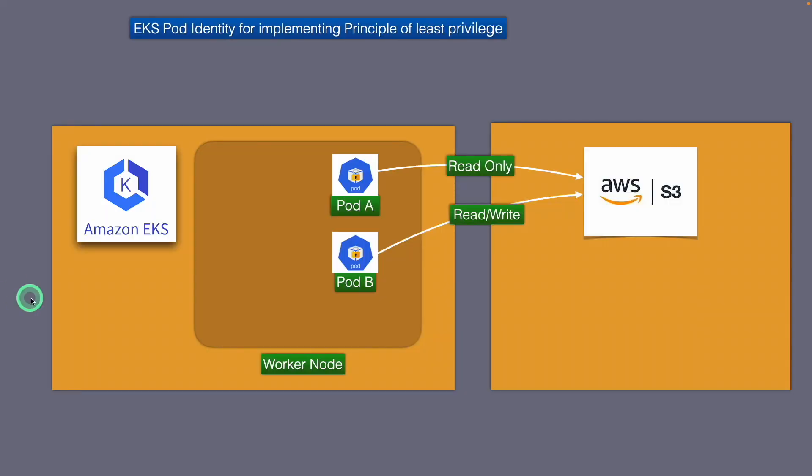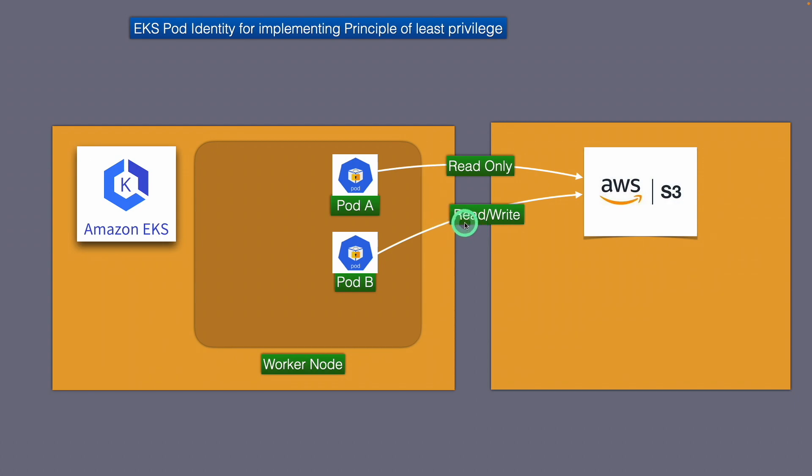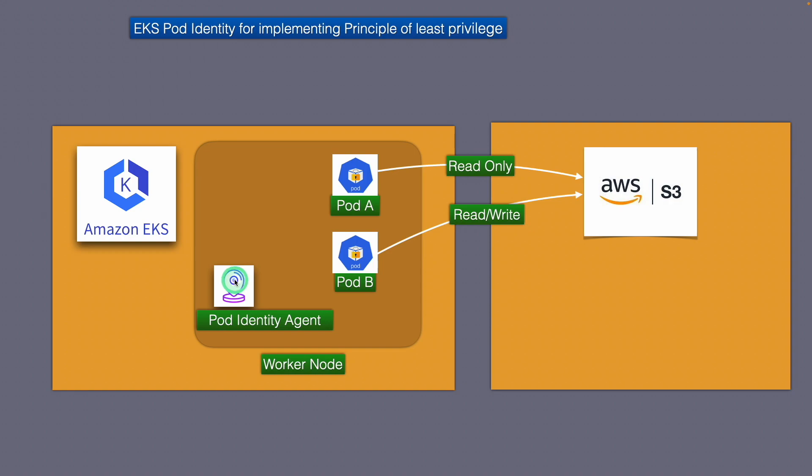So let's look at the use case here. We have an EKS cluster. This cluster has a worker node and there are two pods that are currently running on this particular worker node. Pod A should be able to just read only to S3, and pod B should be able to both do a read as well as write from S3. Now with this basic requirement, how do we actually enable EKS pod identities? The first thing that needs to happen is that the EKS pod identity agent needs to be installed on each one of the worker nodes that's running on the cluster.